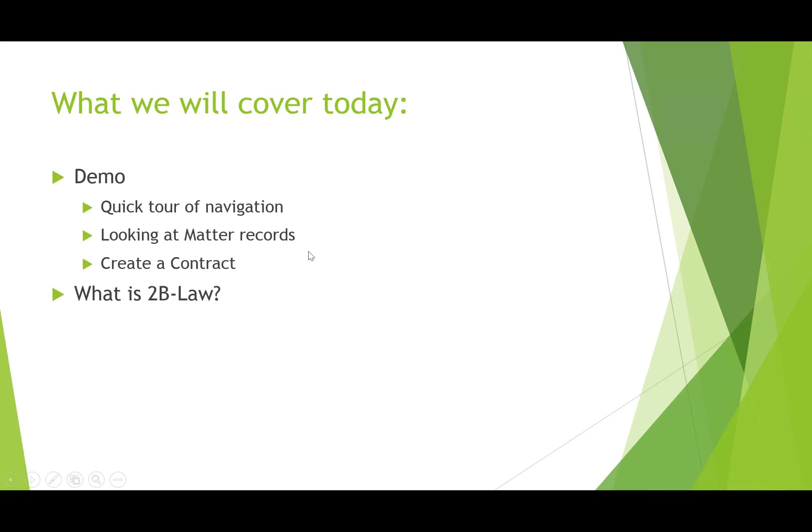We'll give a broad overview of 2B Law, a little bit of background information on our company, and then of course some Q&A as well.